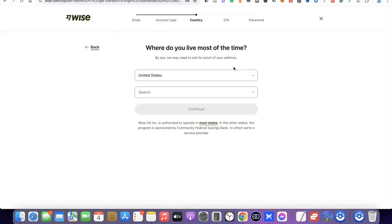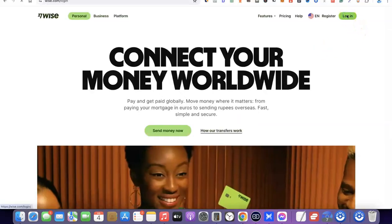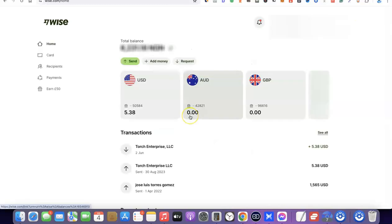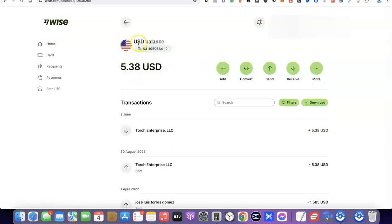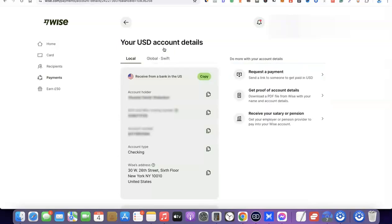When you log into your account you'll be able to see your US bank account details. I'm going to log into my Wise account and show you how to gain access to your US bank account. Come over to the USD currency section and click on it. Under the US balance you'll see an icon with your account number — click on it and it brings out your banking details. As you can see, this is my account holder name, this is my routing number, this is my account number, and the account type is checking. This is the Wise US bank account.